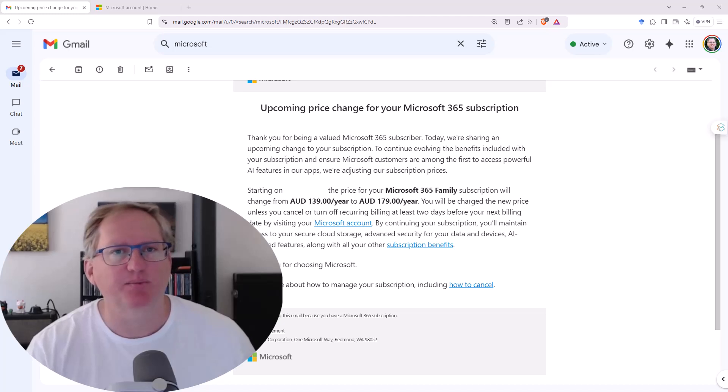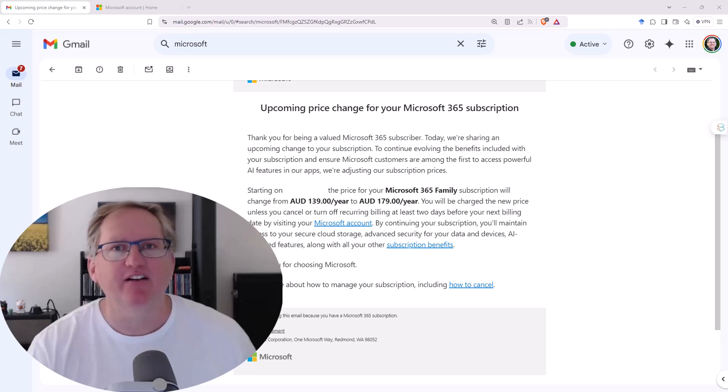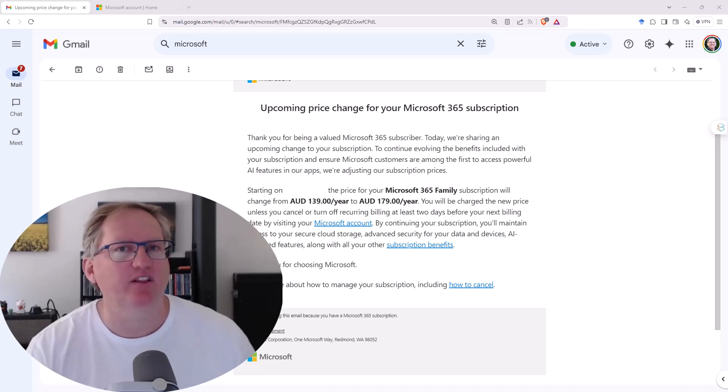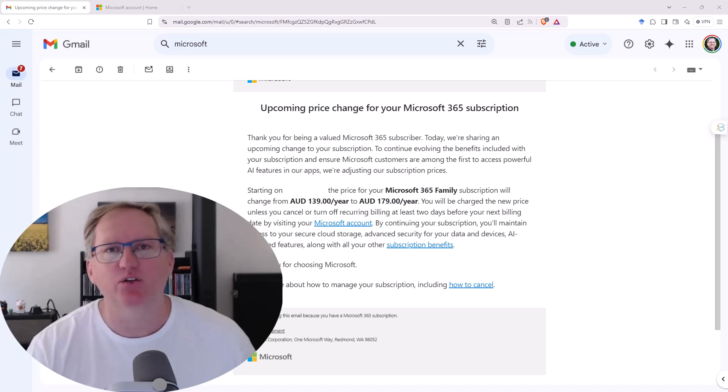Microsoft have just announced big price increases for Microsoft 365 subscriptions. Here in Australia, it's 29% on the family bundle and 45% on the individual subscriptions.